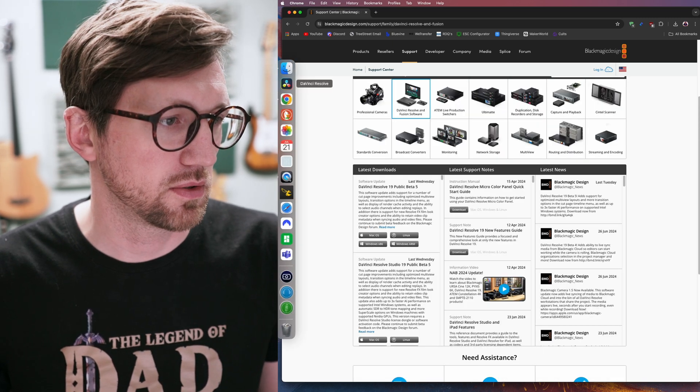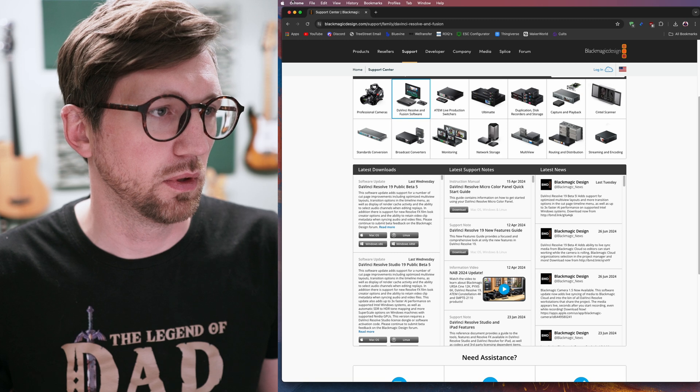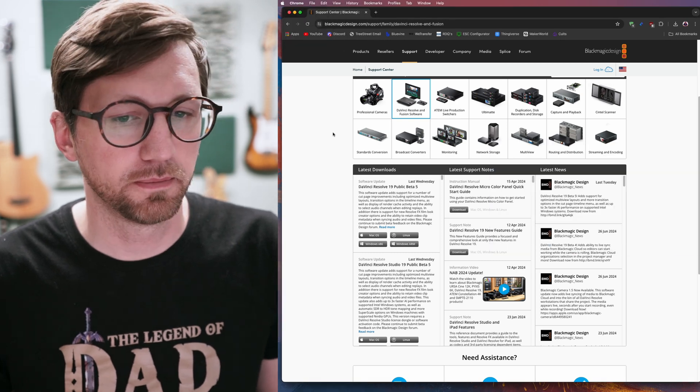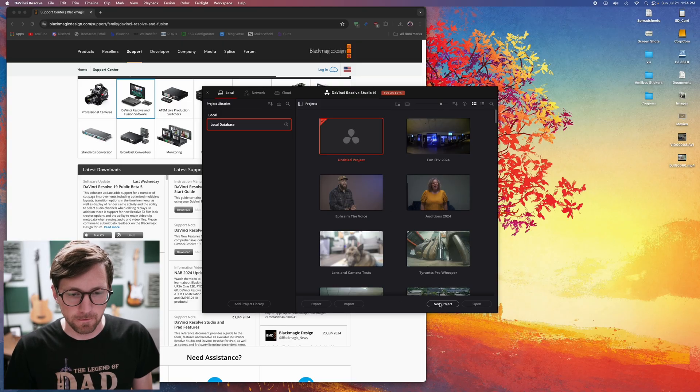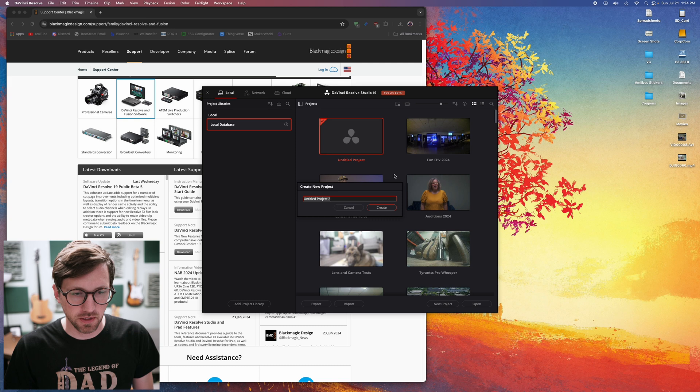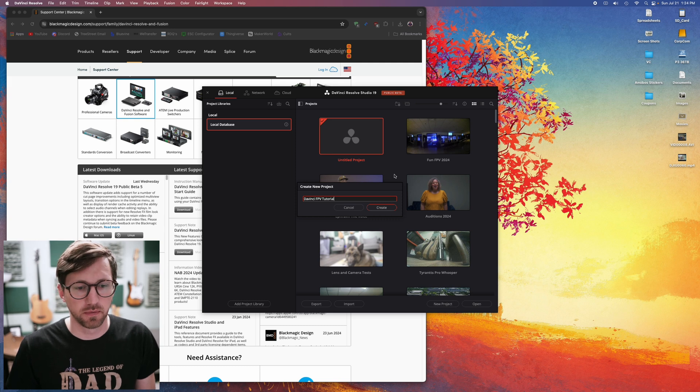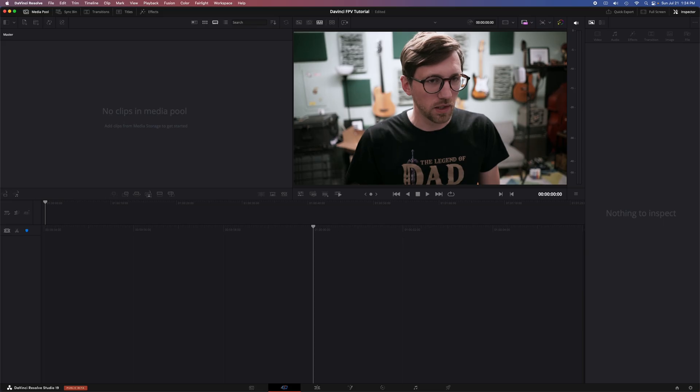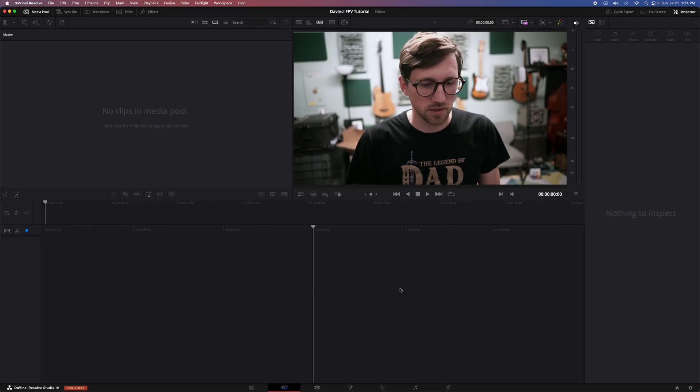That should be straightforward. We'll open up DaVinci. Here's where you can make a new project. Start a new project. Alright, that's going to bring us into DaVinci.